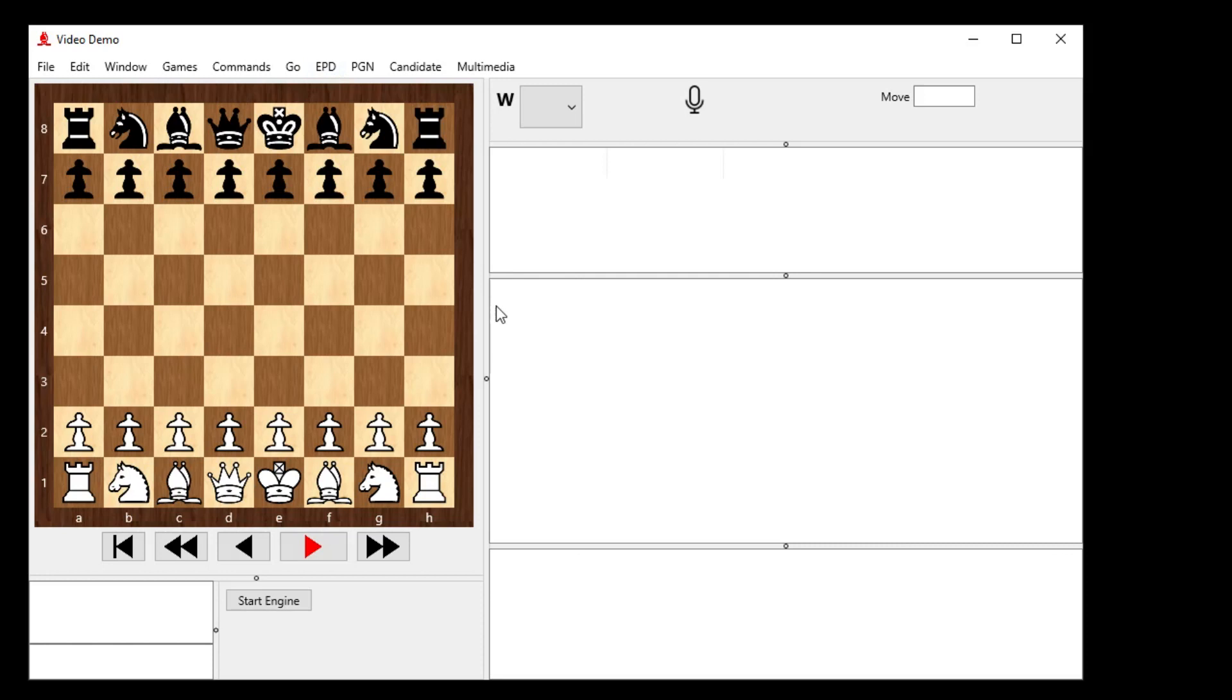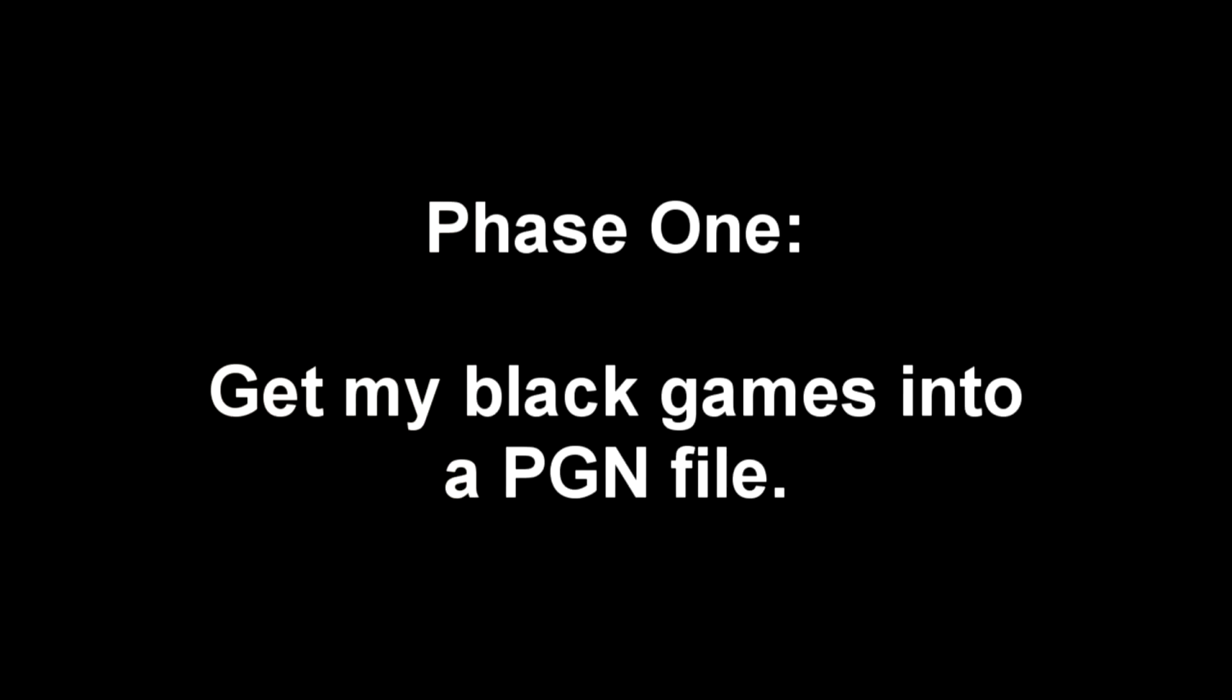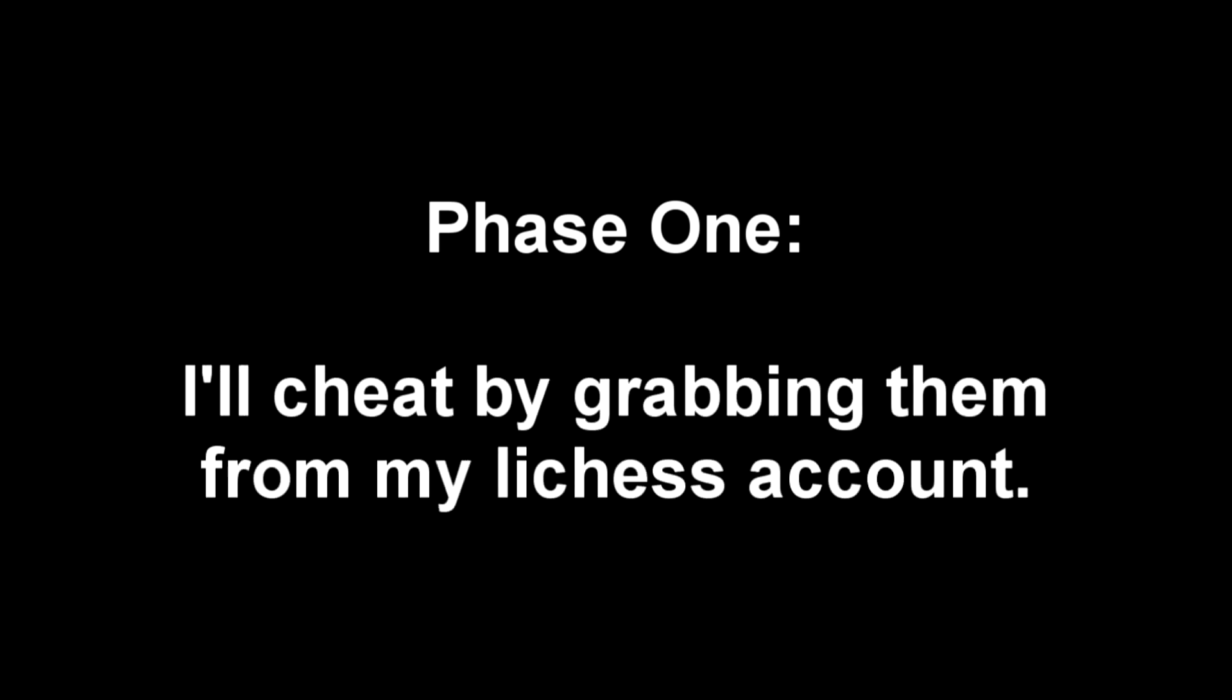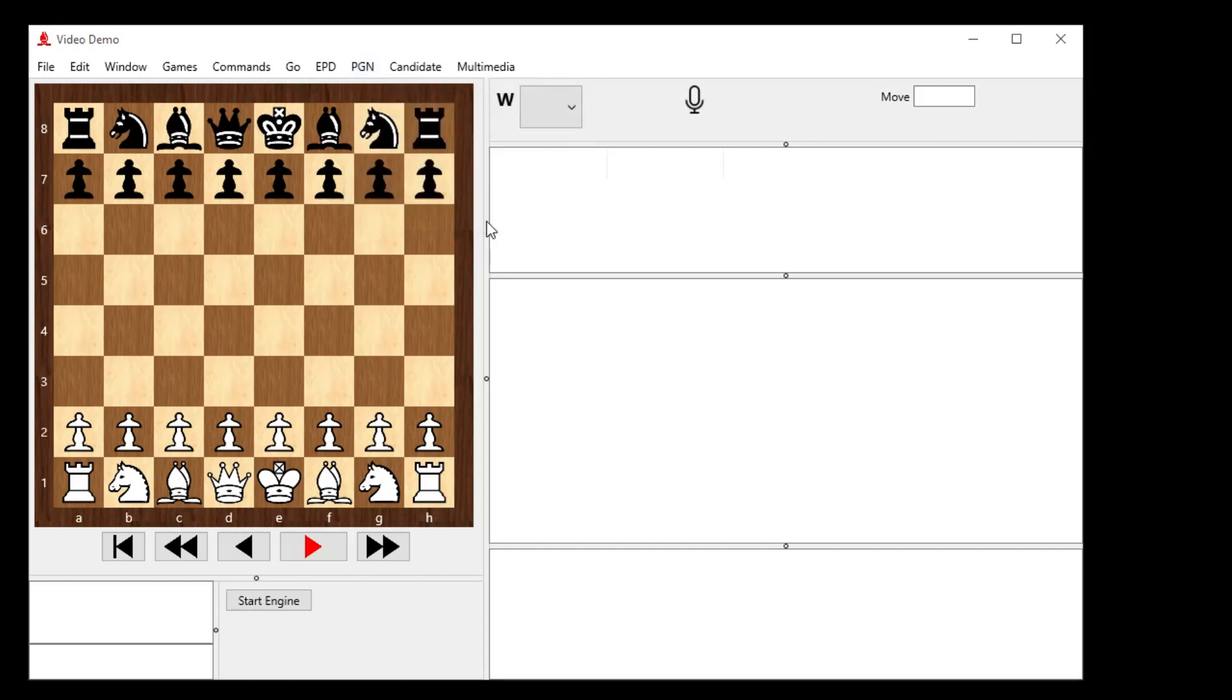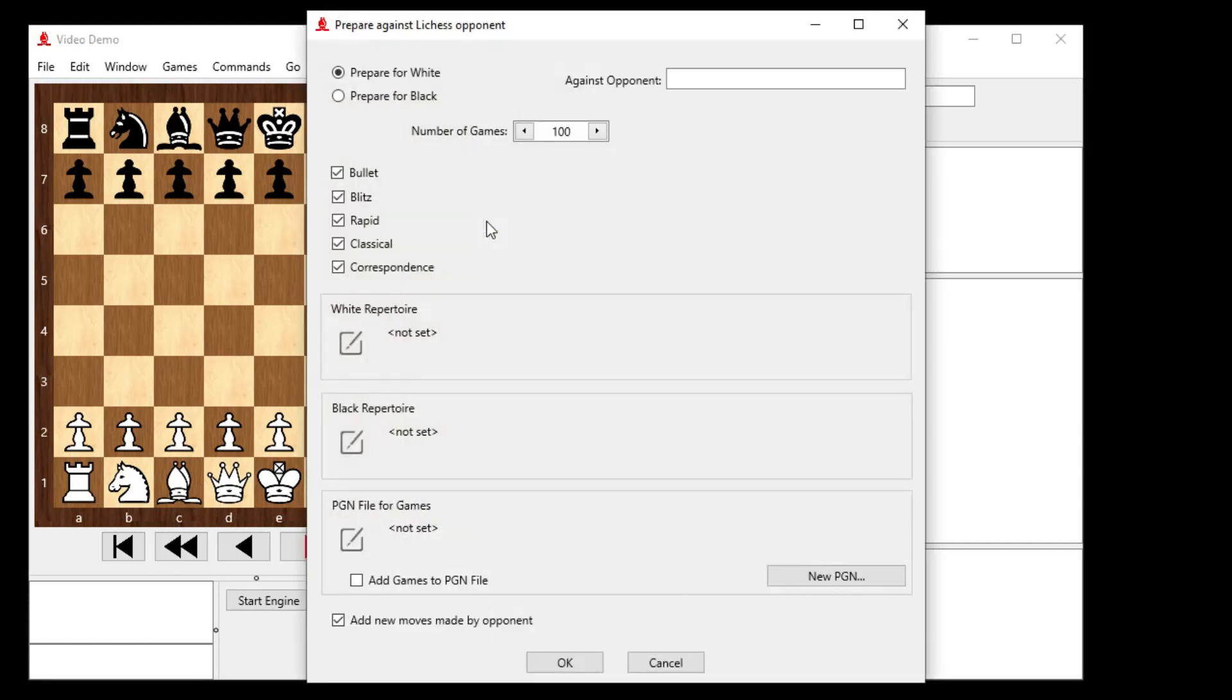In the first phase, I want to go create my repertoire, but I'll cheat. What I could normally use is a PGN file of all my games, but what I'll do here is search around. Let's go to the PGN menu and say Prepare against a Lichess opponent, and the Lichess opponent that I'm going to prepare against will be me, so I can just grab my games.